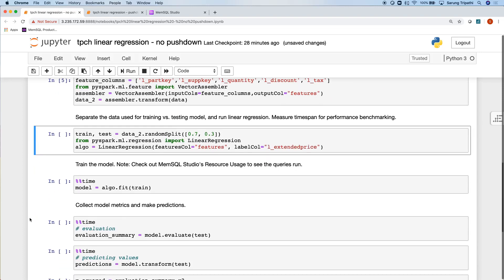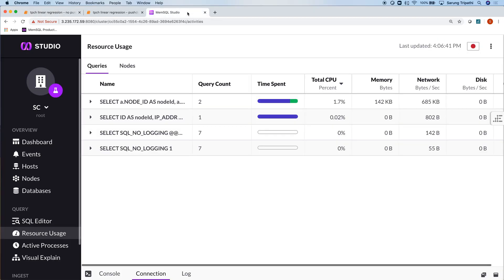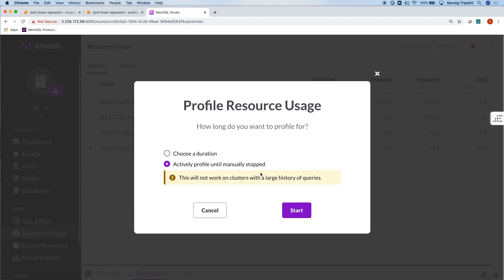I'll then split my data with train and test sets to both train my model as well as validate. So the next step is to go ahead and actually train this model. But before we do that, let's jump into MemSQL Studio and do a bit of resource usage profiling to see what MemSQL is actually doing during this process.